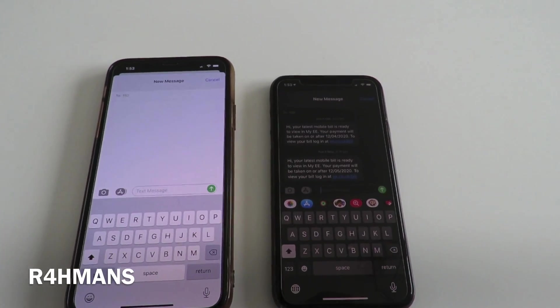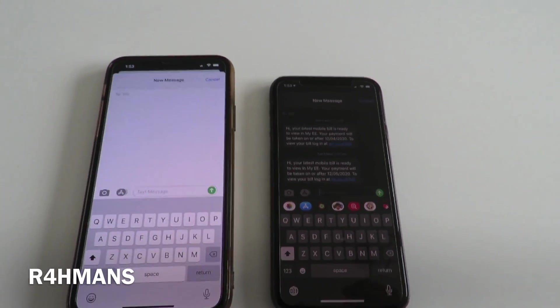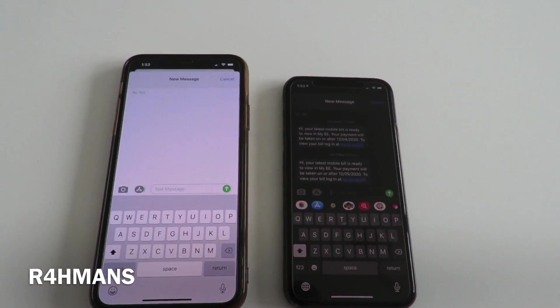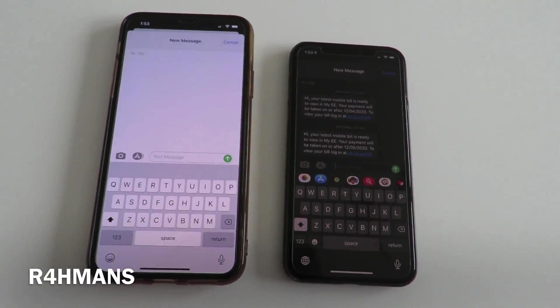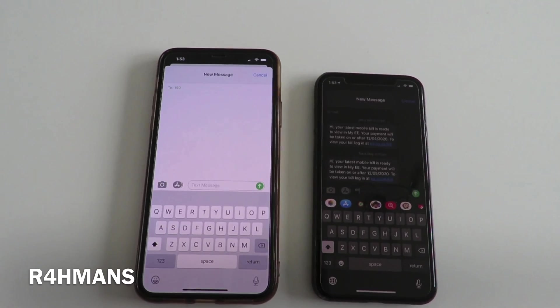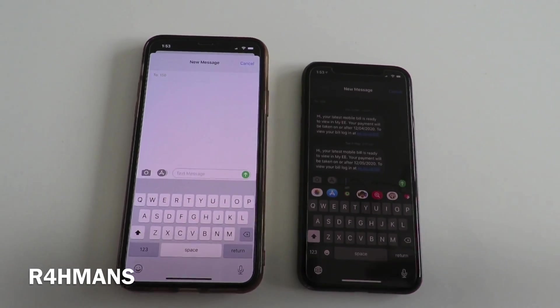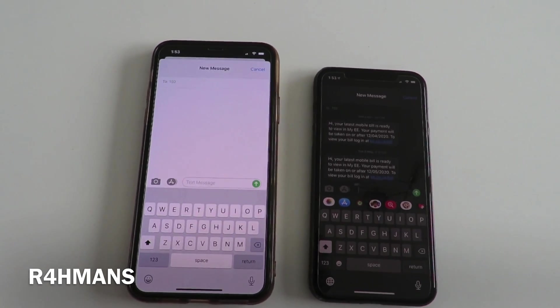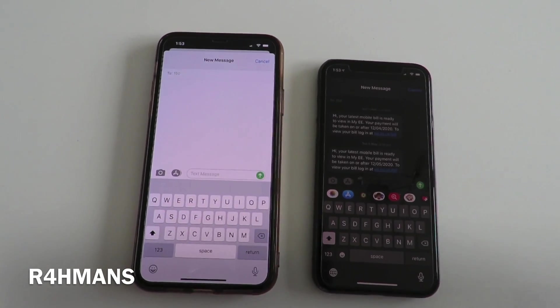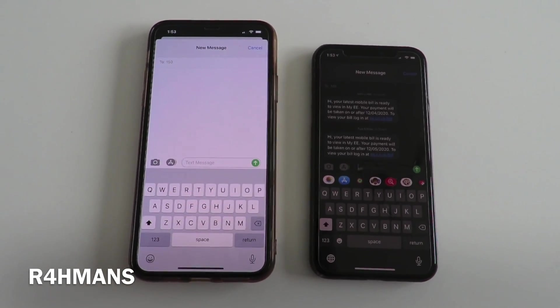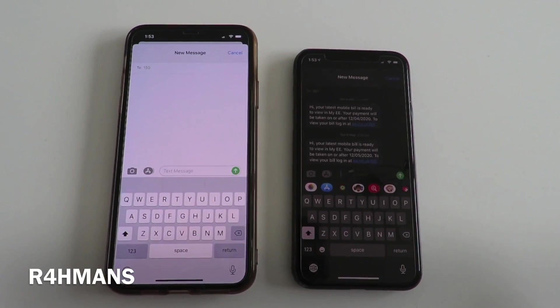Hello there guys, welcome back to the channel. Today I wanted to show you guys how to activate 3D Touch Cursor — or what will now be called Haptic Touch Cursor, I guess you can say that.